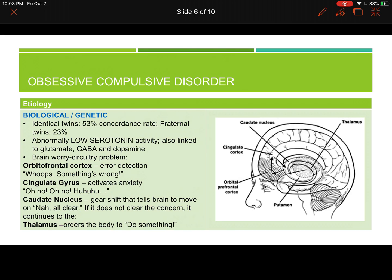The orbitofrontal cortex observes something from the environment and realizes something is off — something is wrong. So the orbitofrontal cortex alerts the rest of the brain. Then the cingulate gyrus is involved with inducing anxiety; it activates anxiety as a mechanism to help prepare the brain and the body to address the problem.